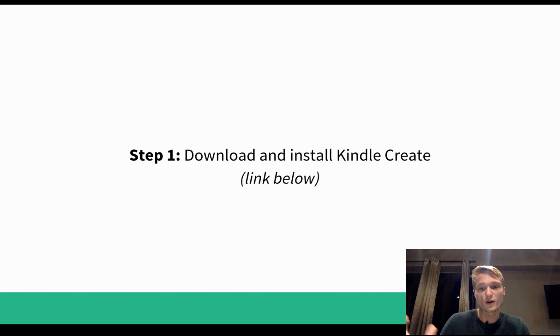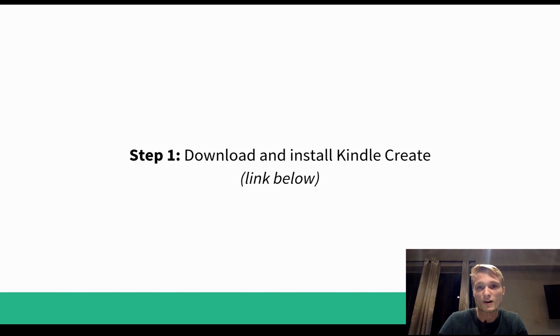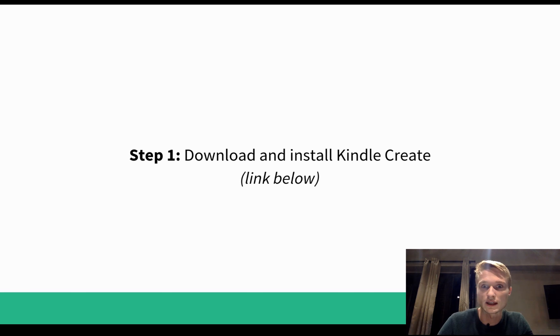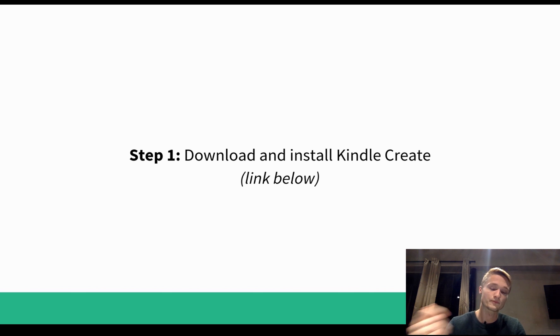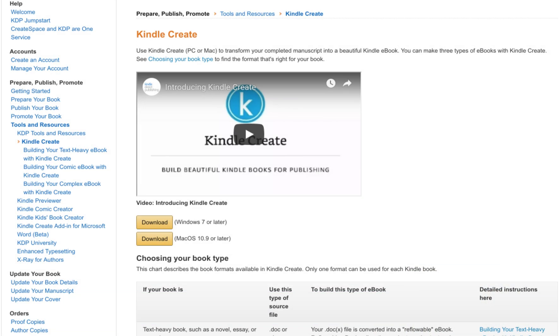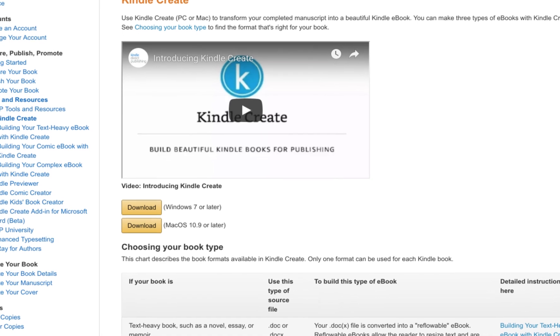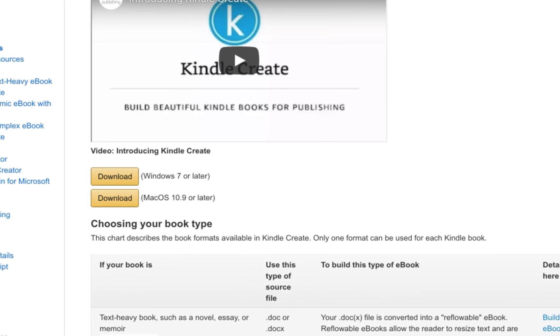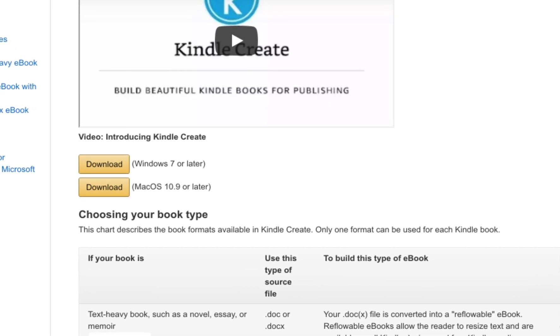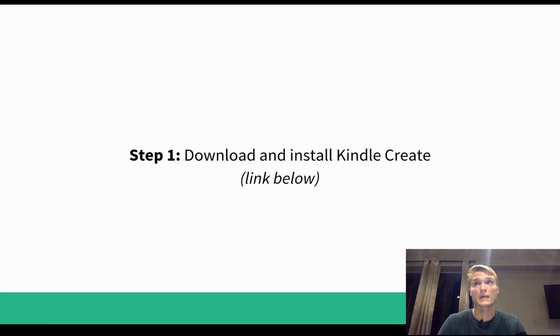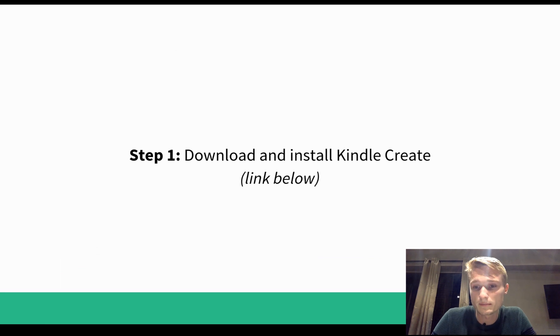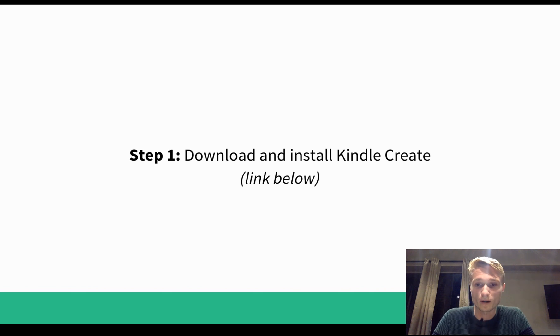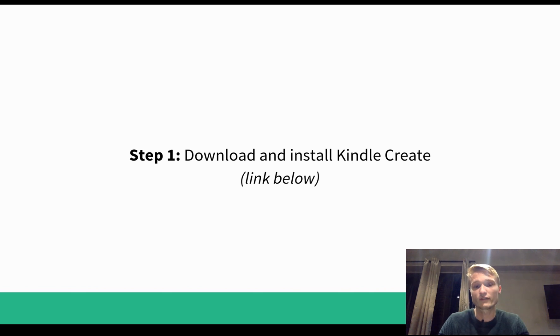Alright so the first step is, all you gotta do is just download and install Kindle Create. I'll leave a link down below in the description. It's pretty simple stuff, there's a link for Windows, there's a link for Mac, I'm using a Mac. It takes up around like 250 megabytes on Mac. Just download it, install it, follow all the steps, I won't walk you through it, it's very simple stuff.